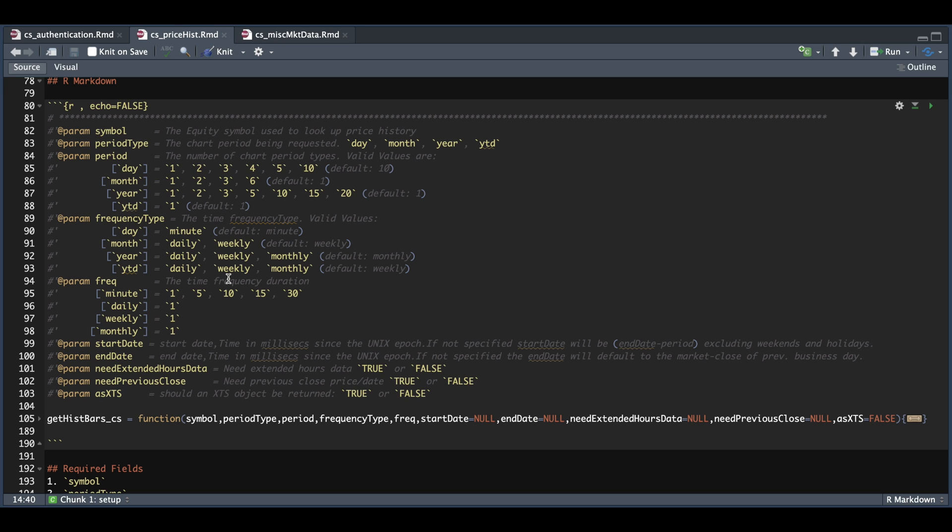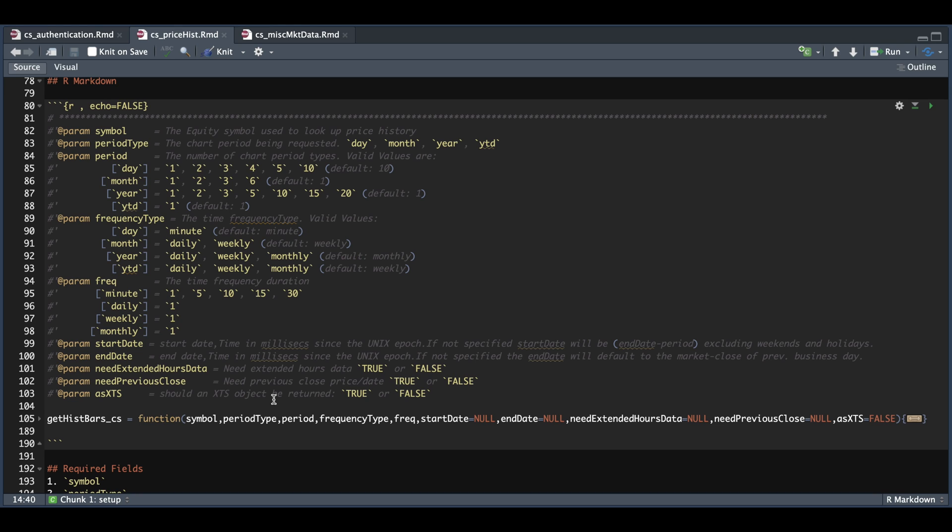And once you have these fields set, we can also insert a start and end date. We also have a flag if you need extended hours data and if you need the previous close. Now I also added this last field called as XDS, which can be set to true or false. You will need to set this to true if you want to return an XDS object or false if you just want a data frame. And I did this because I'll be collecting the data and creating a database. So a data frame for me might be useful for that, but if I'm analyzing data, I might want to use an XDS object.